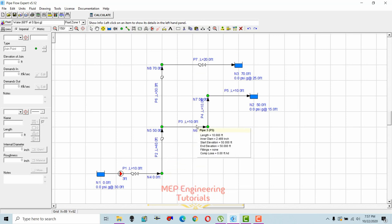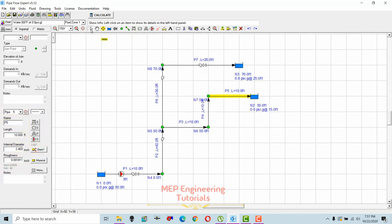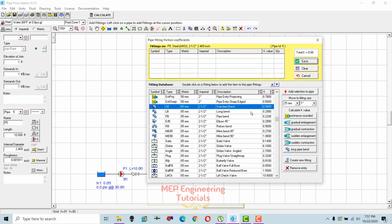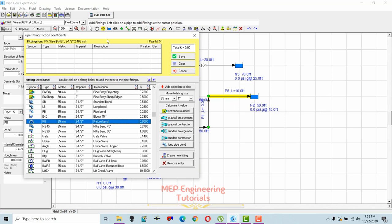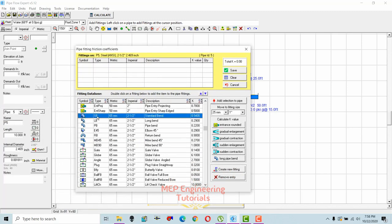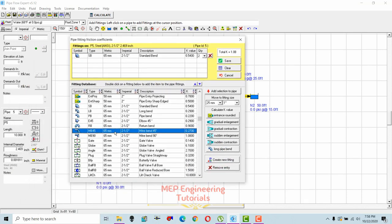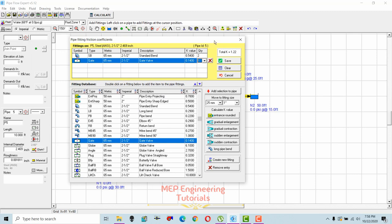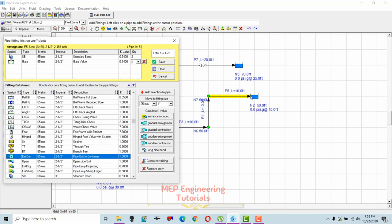For the remaining pipe segment, add fittings: two elbows (standard bend, 2.5 inches, quantity set to 2), one 2.5-inch gate valve, and a pipe exit to container fitting at the tank end. The total K-value for this segment is 2.22. Save it.